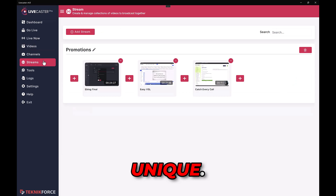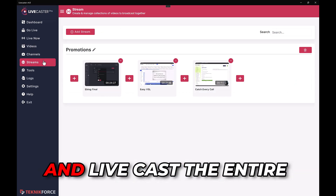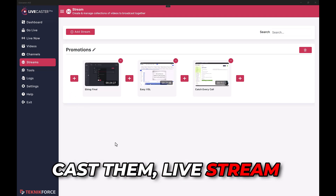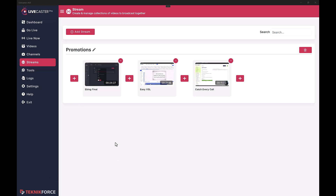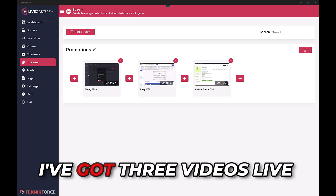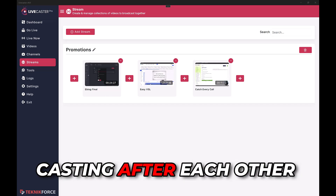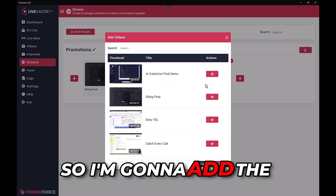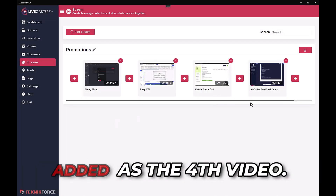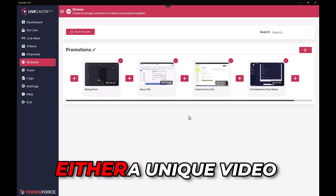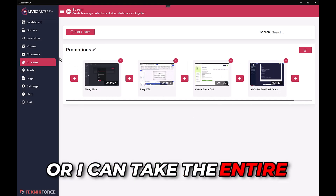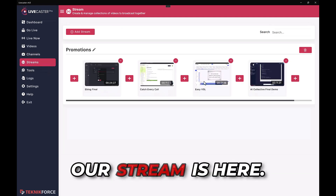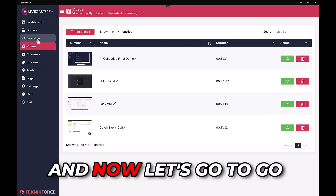Now I want to show you a very special feature in LiveCaster that makes it absolutely unique. You can actually create streams of videos and livecast the entire stream — multiple videos — to your channel in sequence for whatever social media website you want. In this particular stream I've got three videos livecasting after each other. I can change the sequence any way I want, and I can even add a fresh video. I'll add the video I just added, and now it's the fourth video in the stream.